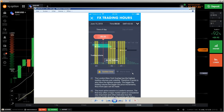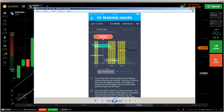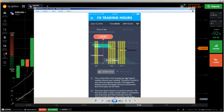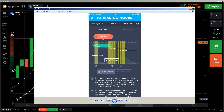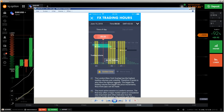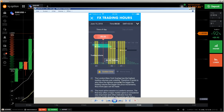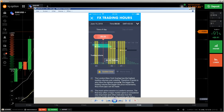You can see the trading volume - the expected trading volume - so you can see what kind of trading volume there will be. That is the main screen. Then you have two buttons: 'Golden Time' and 'Worst Time'. If you click on the golden time, there is an explanation of why it's called golden time. It tells you the London-New York overlap has the highest trading volumes and volatility, and therefore it tends to also have the tightest spreads.